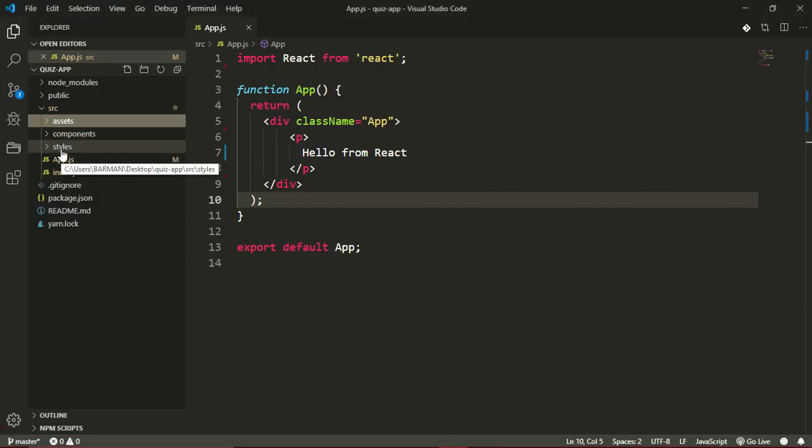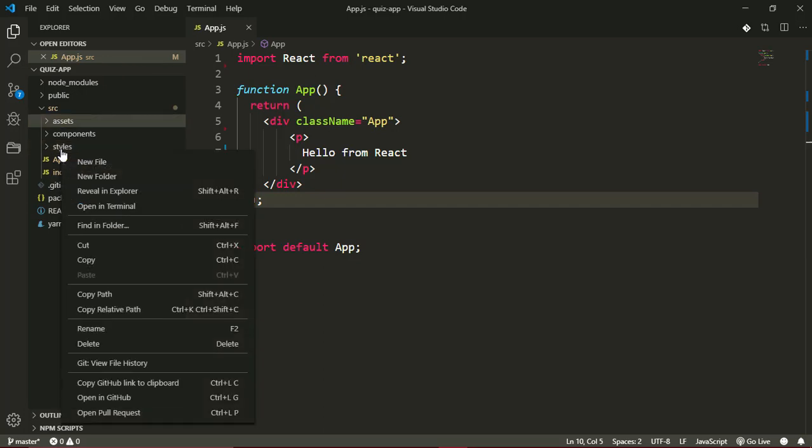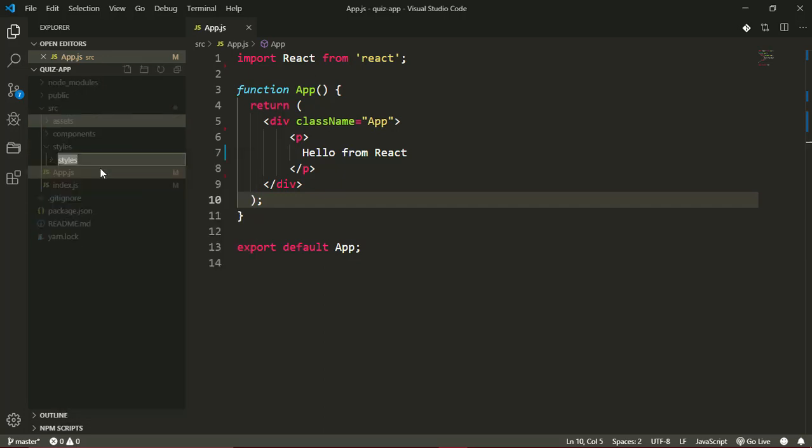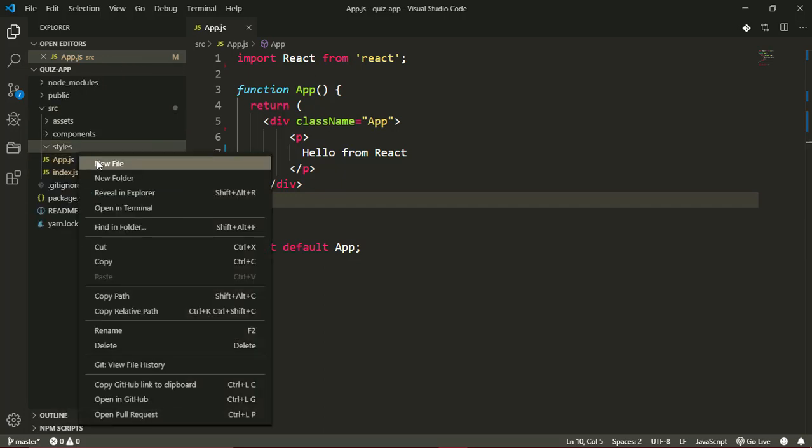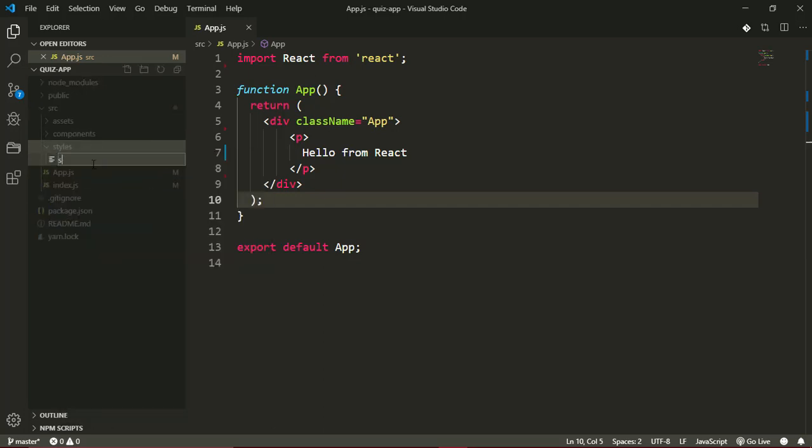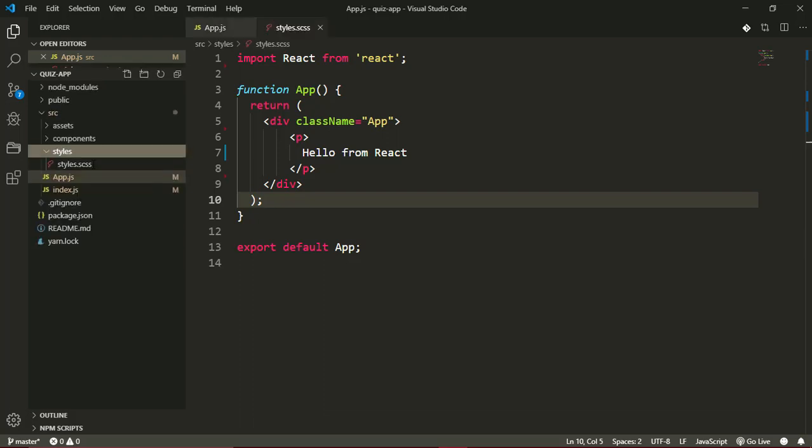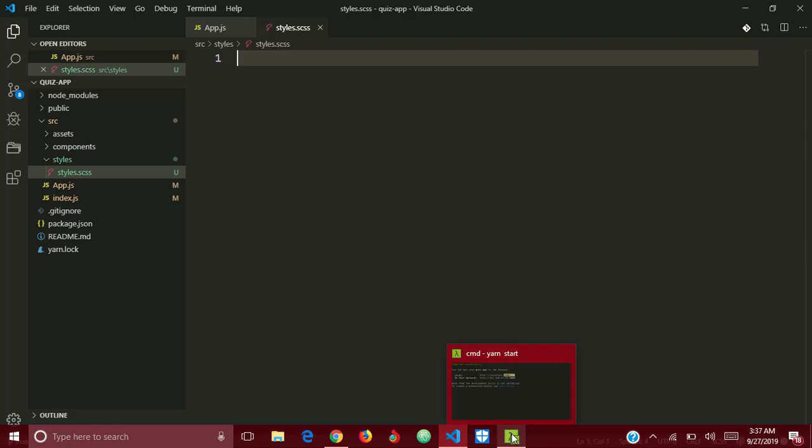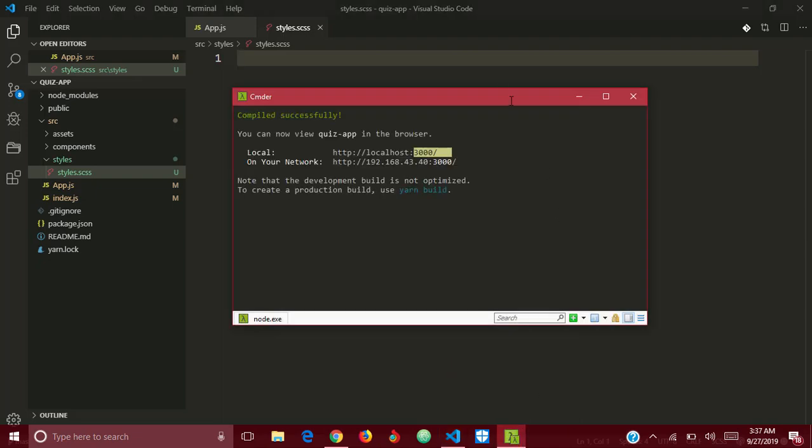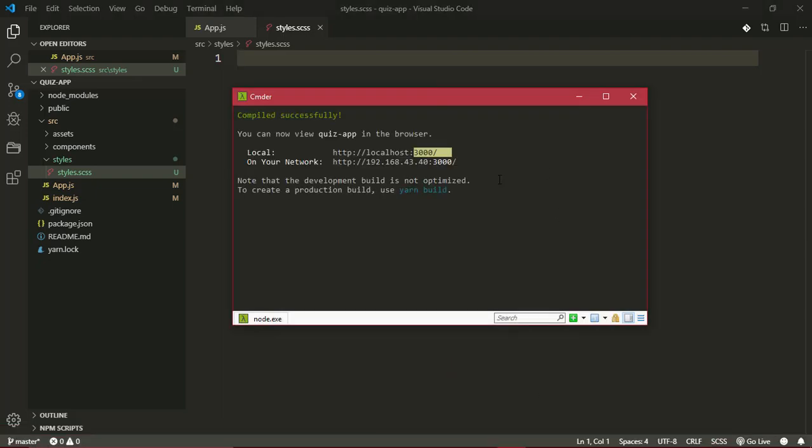In styles, I'll create a new file and call it styles.scss. I forgot to mention, we won't be using regular CSS here—we'll be using Sass. I've not installed that, so I think I'll just quickly install those other packages we'll be needing for now.